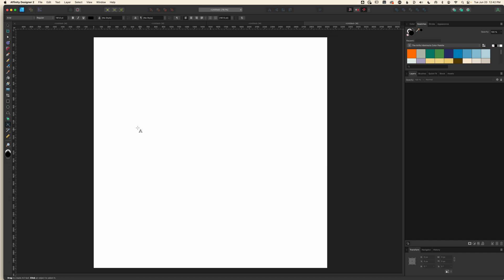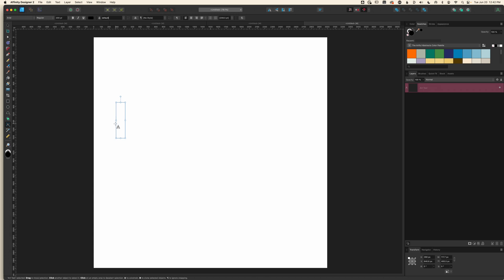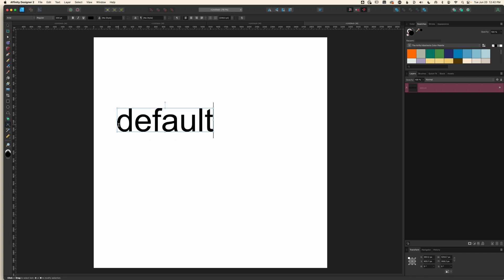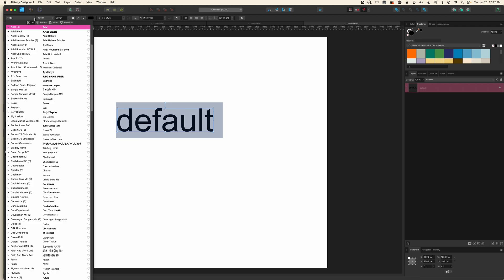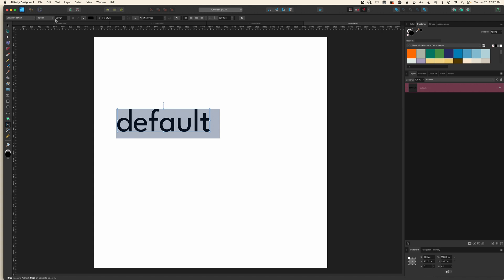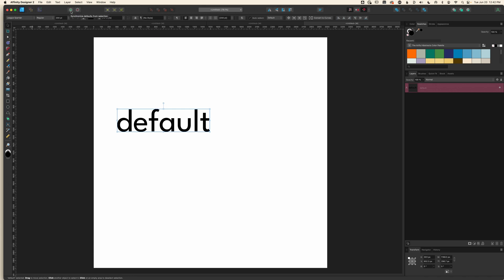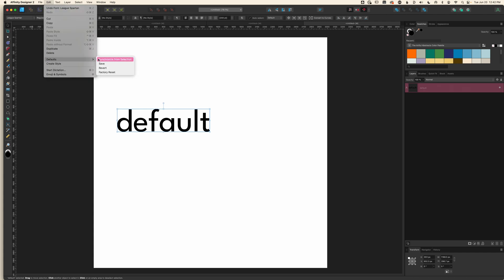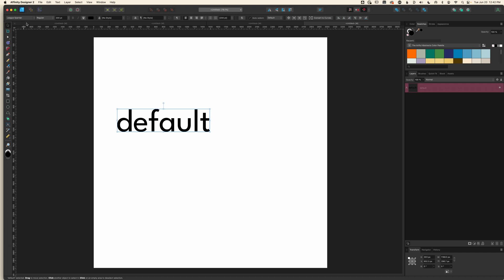I'll select my Art Text tool and drag out a letter. You can see that Arial is the automatic font, and I dragged this out to 204 — let's set it to 200 even. I'll type out 'default.' I don't use Arial; I actually use the font League Spartan more often, so I'm going to choose that and keep this at 200. I'll make sure this is selected with the move tool, go up to Edit — or I can use this cog and choose Synchronize Defaults — but I'll go to Edit because that's also where you find Save. So I'll Synchronize from Selection, go back up and choose Save. Now that's setting League Spartan as my object default at 200 points, set to a black fill.